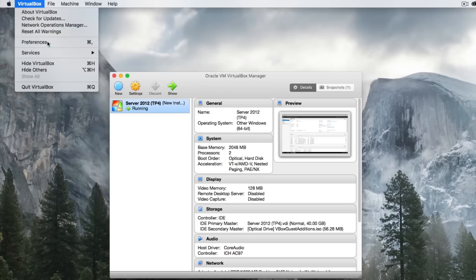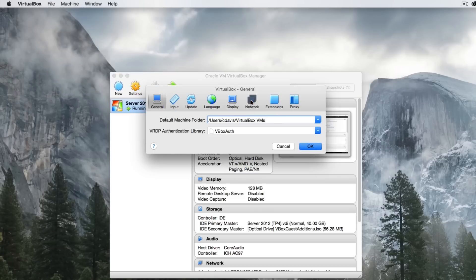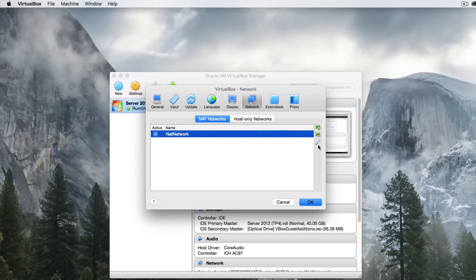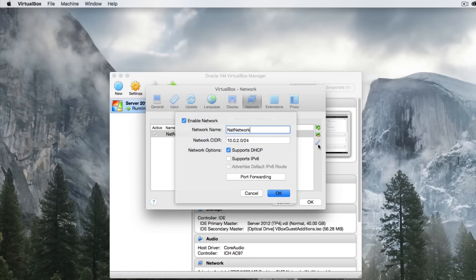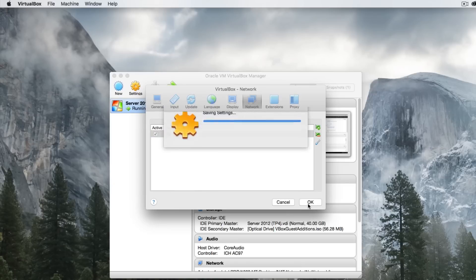Now that we did that, let's go back into Network and click the Edit button on that NAT Network. We're going to disable 'Supports DHCP' and hit OK. That should prevent us from receiving any IP addresses from VirtualBox.